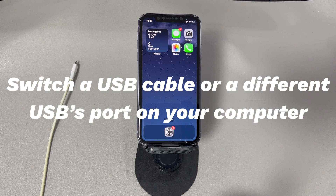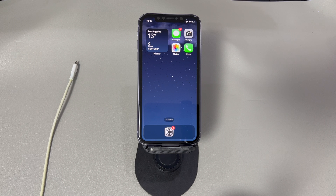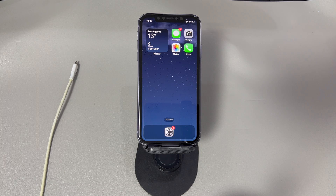Fix 2: Switch to a different USB cable or USB port on your computer. If the connection between your iPhone and iTunes is at fault, verify if the USB cable or USB port is working well. First, check if the USB cable can charge your iPhone — if not, change to another cord. Next, insert the USB or any external device into the USB port and see if it detects the device. If not, switch to another USB port that works.